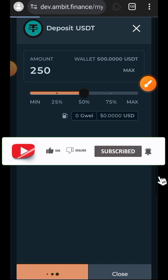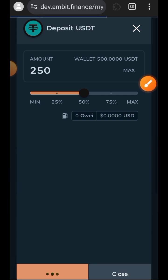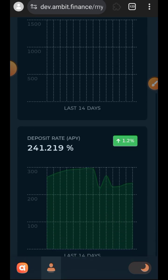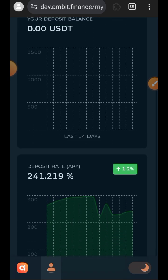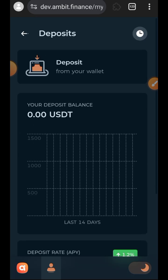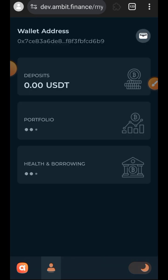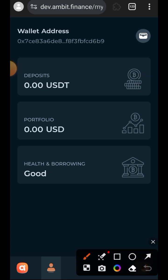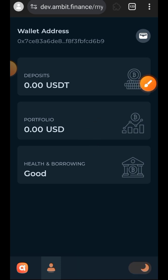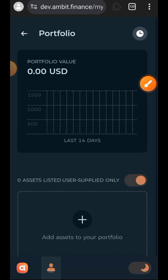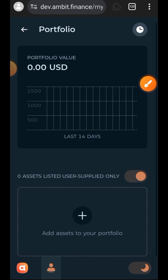Deposit completed. You can also add some funds to your portfolio — let's go back. Tap on portfolio, then tap on the plus icon to add funds to your portfolio.